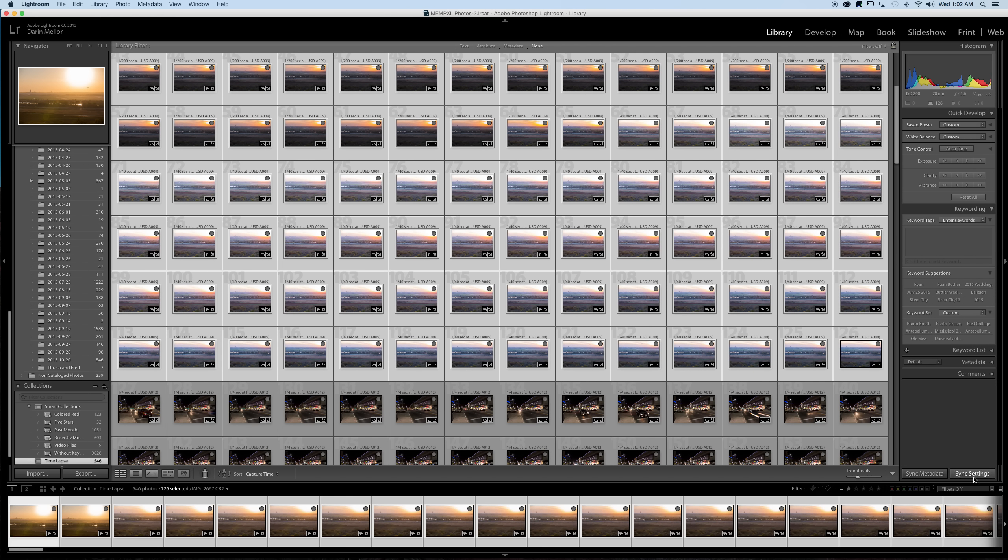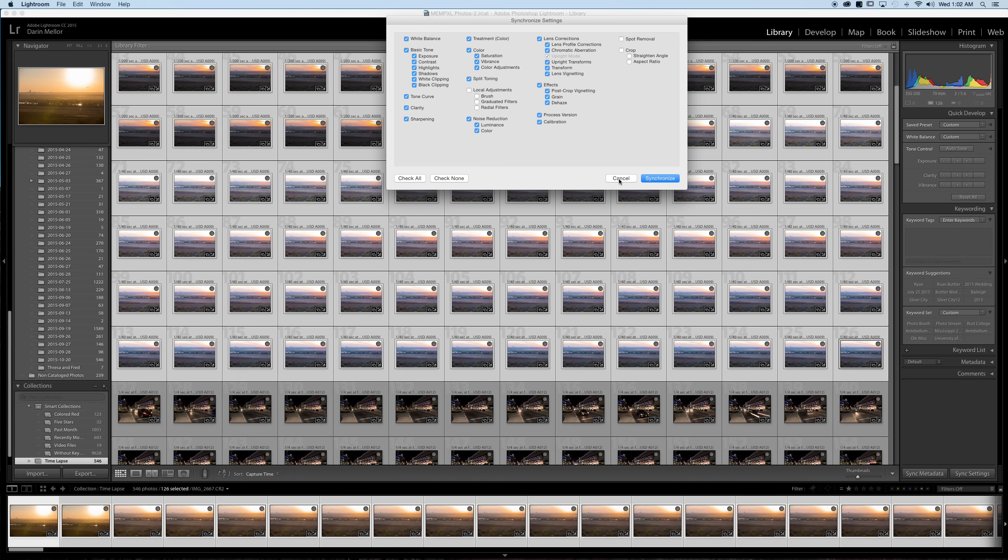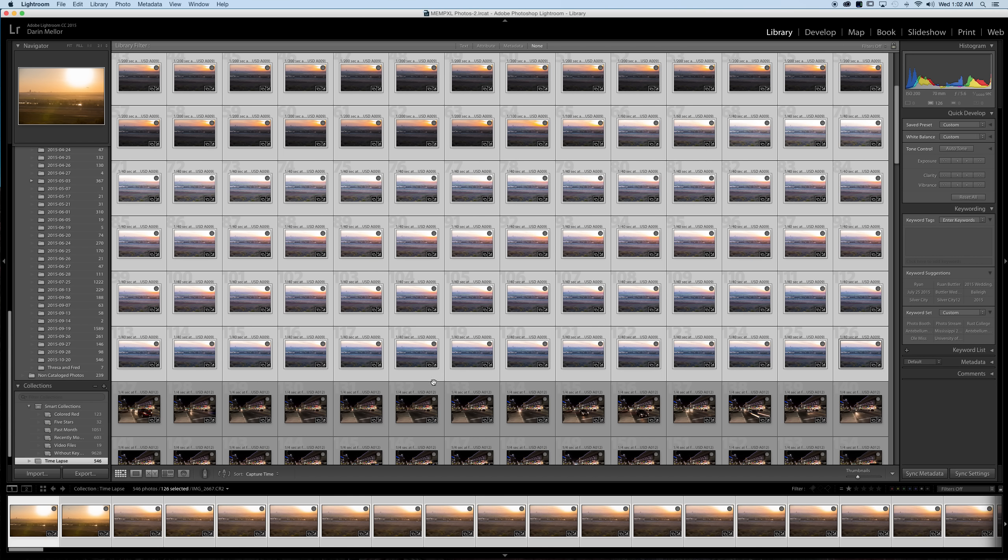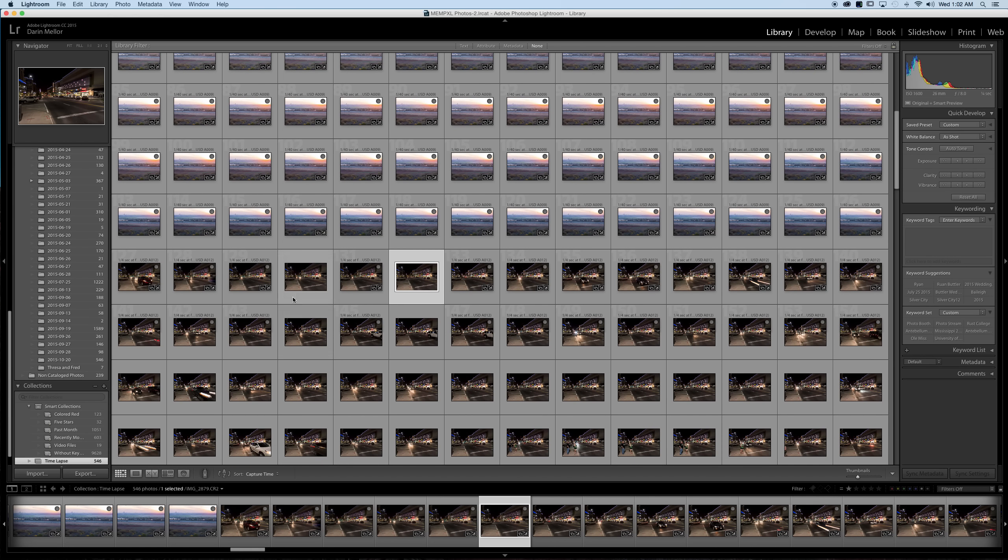All you need to do from here is click sync settings and just make sure that you're not syncing something from local adjustments, spot removal. Crop can kind of sometimes be a bad thing if you've cropped images differently or the orientation is really different from image to image but otherwise you just click synchronize and all the images roughly look the same.